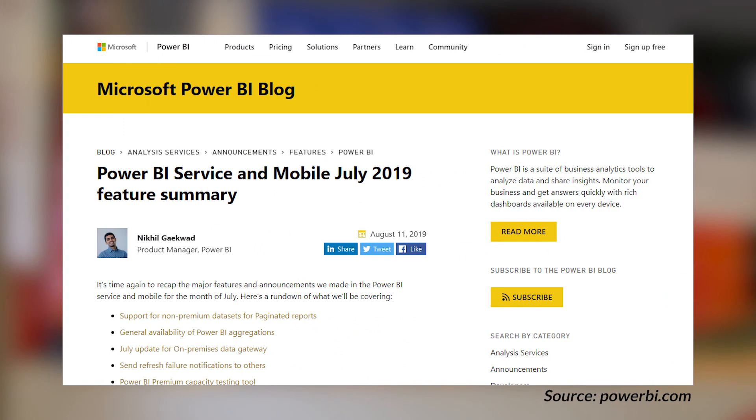We got the July 2019 summary of what happened in the Power BI service, mobile app, and gateway. A lot of great items came out in the month of July, so if you're not caught up on everything, check out this blog post. Just to highlight a few items: aggregations is now generally available — this is huge. If you're using aggregations, it's no longer a preview feature and it supports row-level security. Also just a tip — I hear a lot of people say this — aggregations is not a premium feature; it's available for just general pro usage.